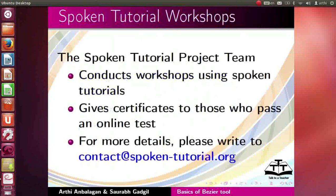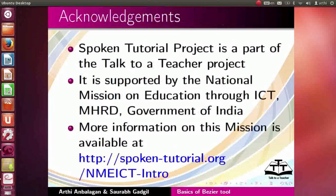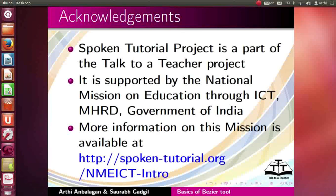The video available at the following link summarizes the spoken tutorial project. Please watch it. The spoken tutorial project team conducts workshops and gives certificates for those who pass an online test. For more details, please write to us. Spoken tutorial project is supported by the NME ICT MHRD Government of India. More information on this mission is available at this link. We have come to the end of this tutorial. This is Aarti and Saurabh from IIT Bombay signing off. Thanks for joining.